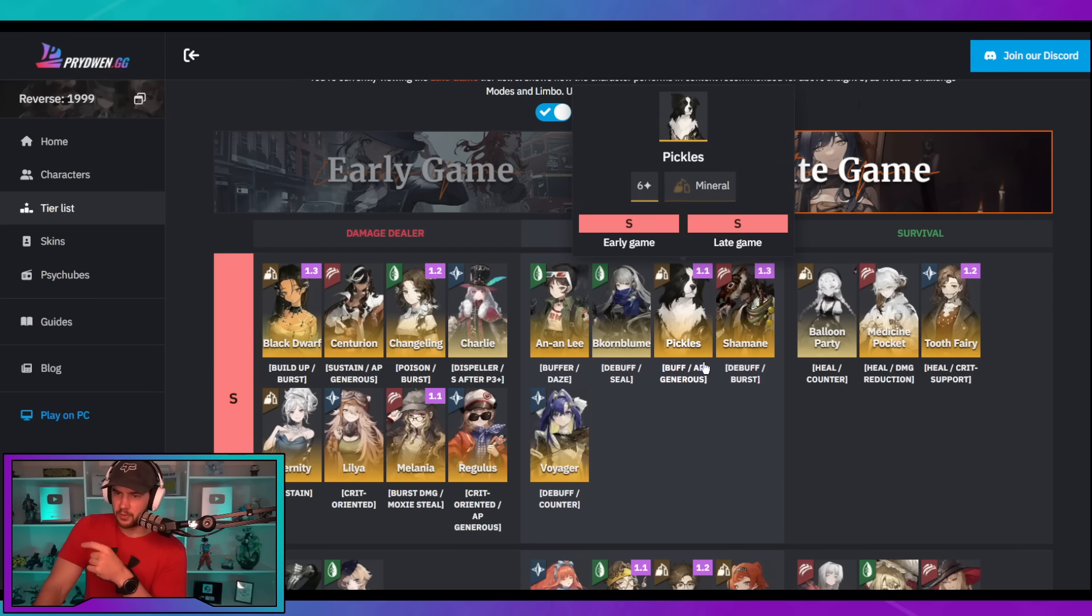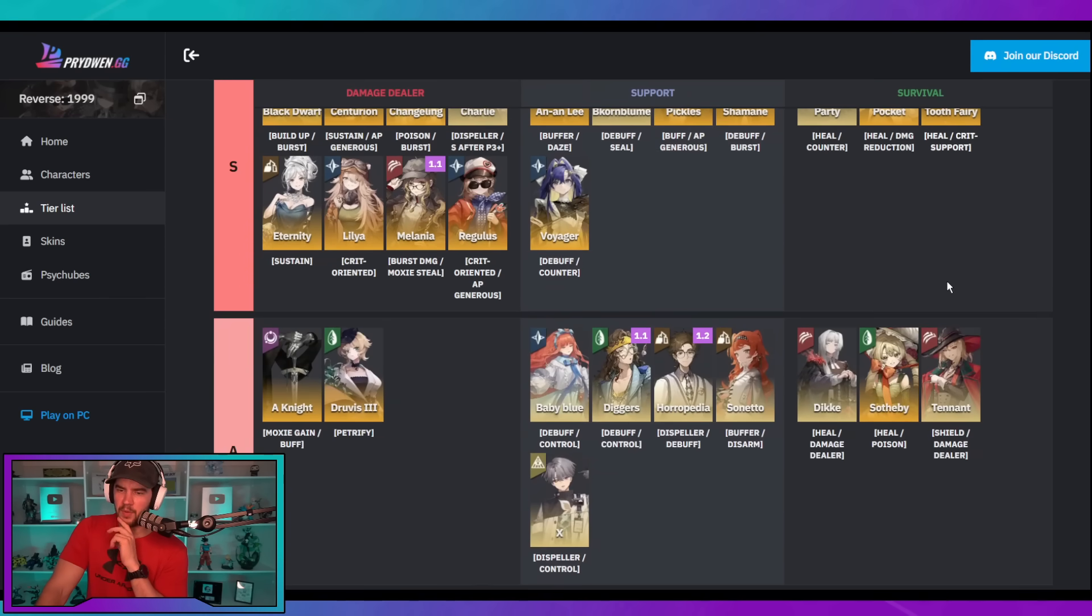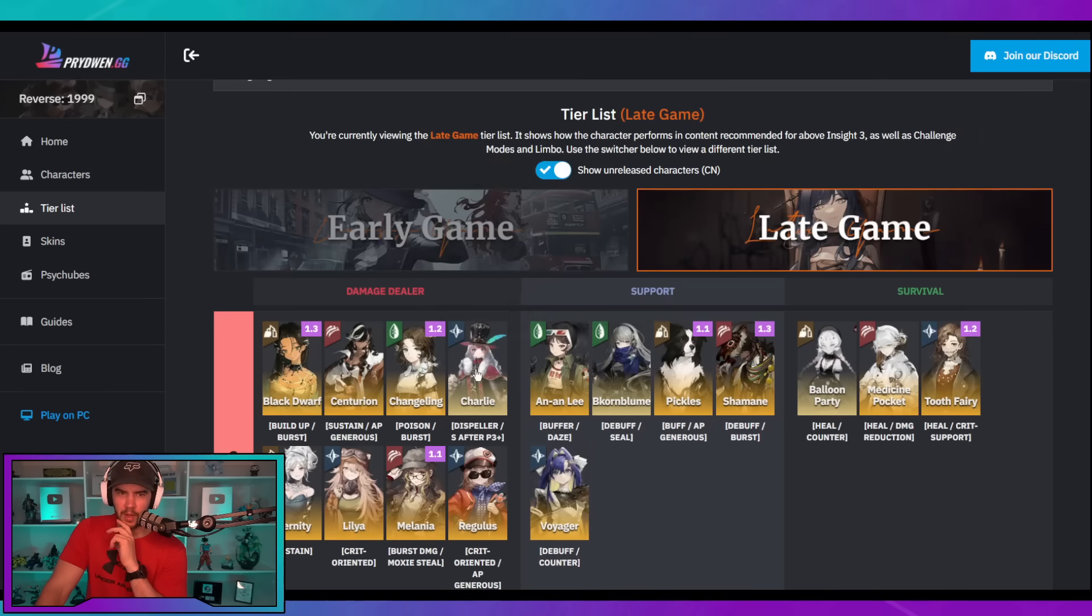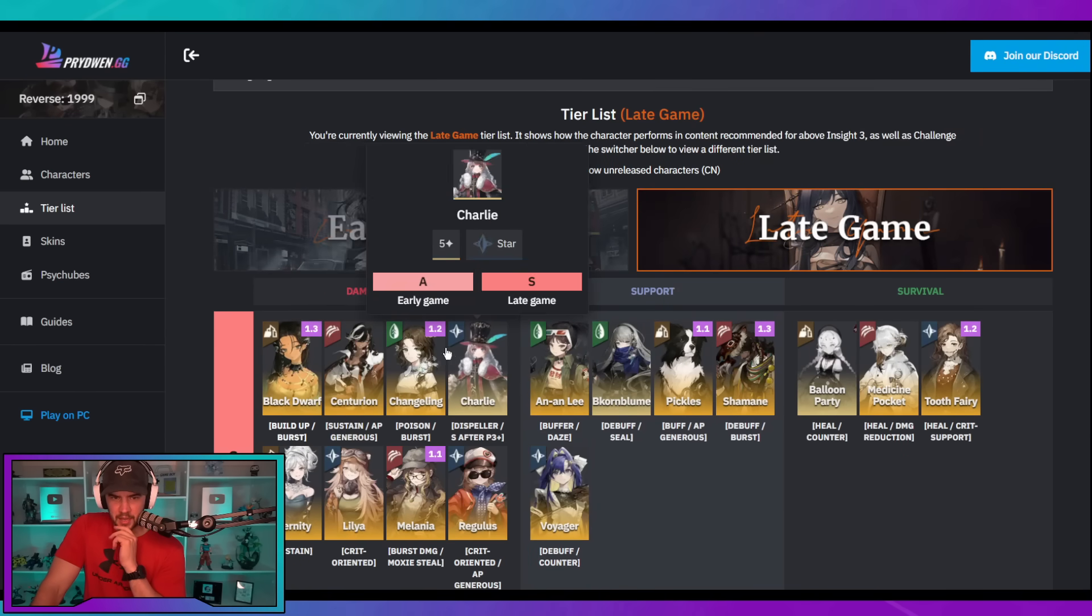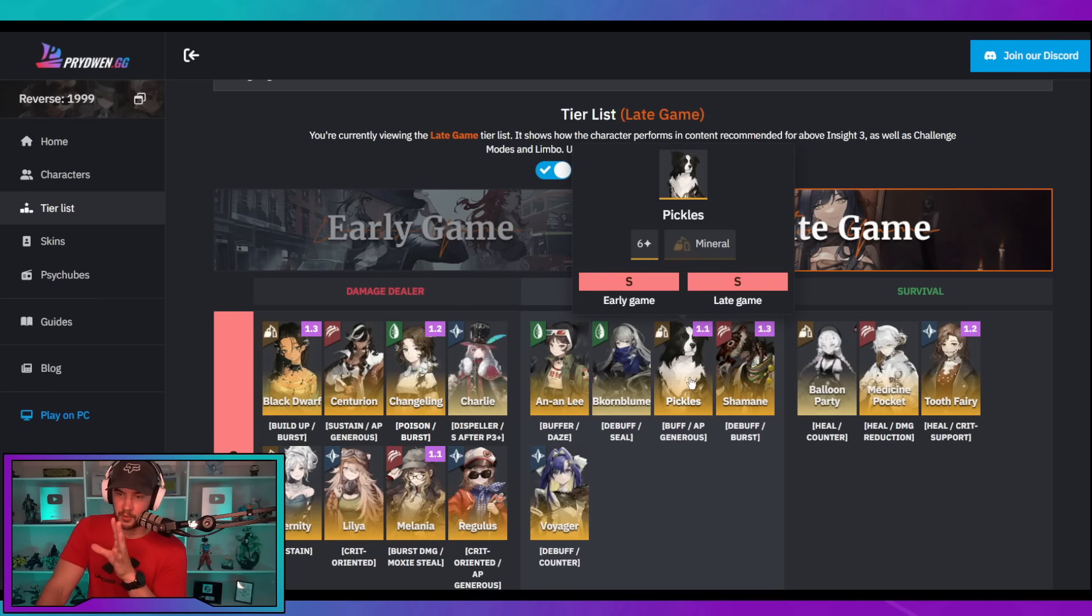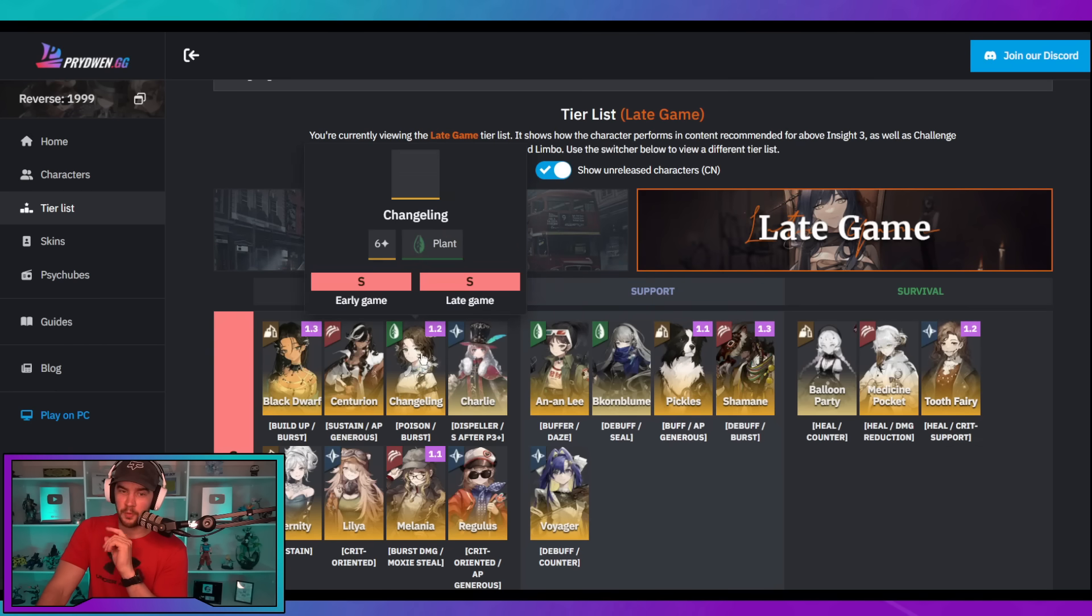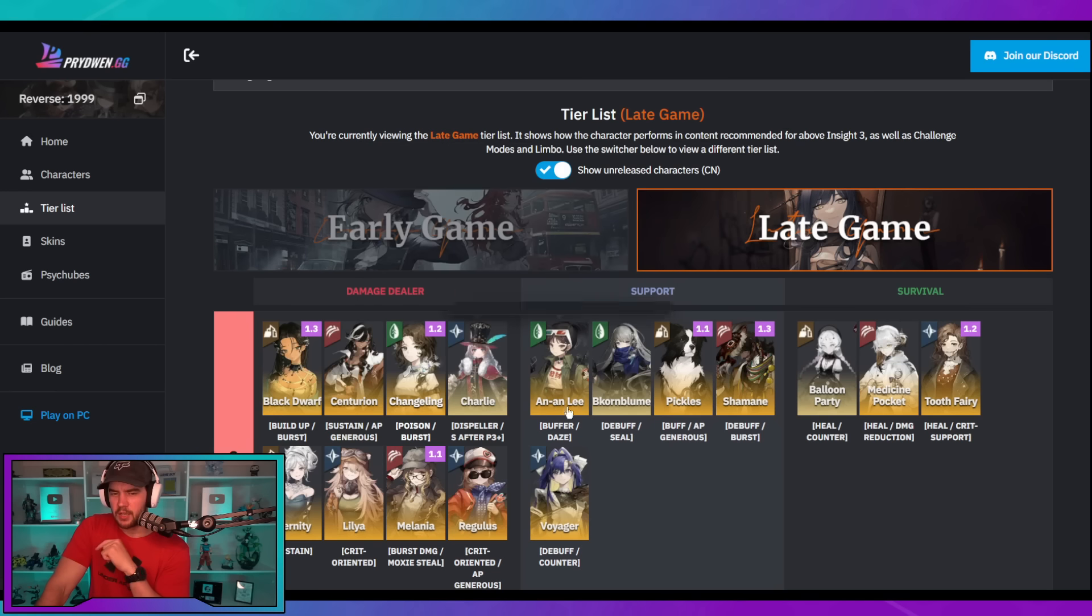We've got Pickles, we got Tooth Fairy, and then we've got also, where is it? Changeling coming as well over here in the next, like, and so we've got Pickles, Tooth Fairy, Changeling, all coming as the next three characters. So that is the one issue she has. The other issue is that we also have another standard banner unit that kind of competes for her position, which is a beast damage dealer.